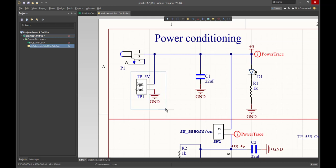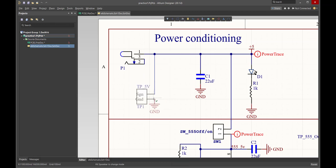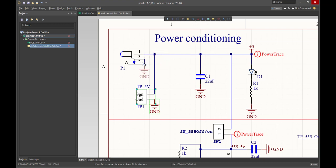I'm going to move the test point down a little bit, just so it's out of the way. And now I'm going to reconnect this to ground. We grab the power port, the ground power port, and we just connect it to that net.